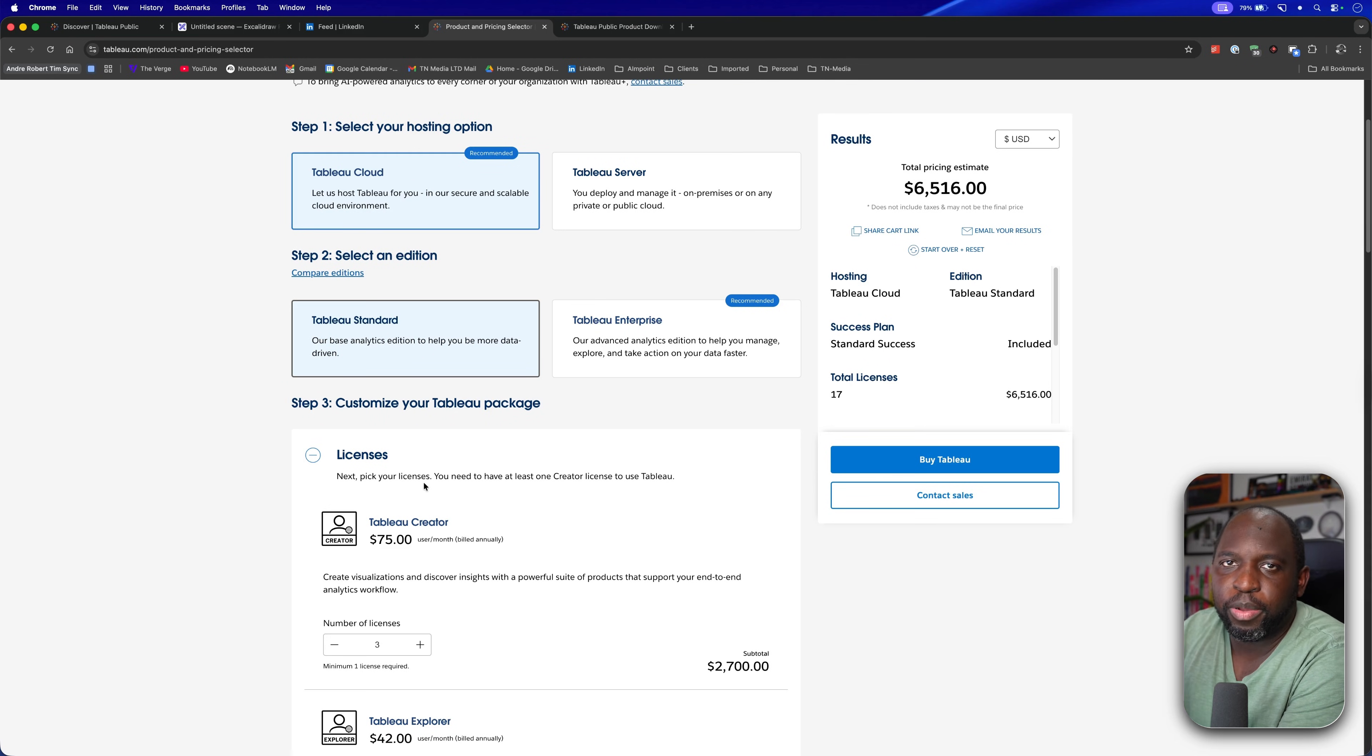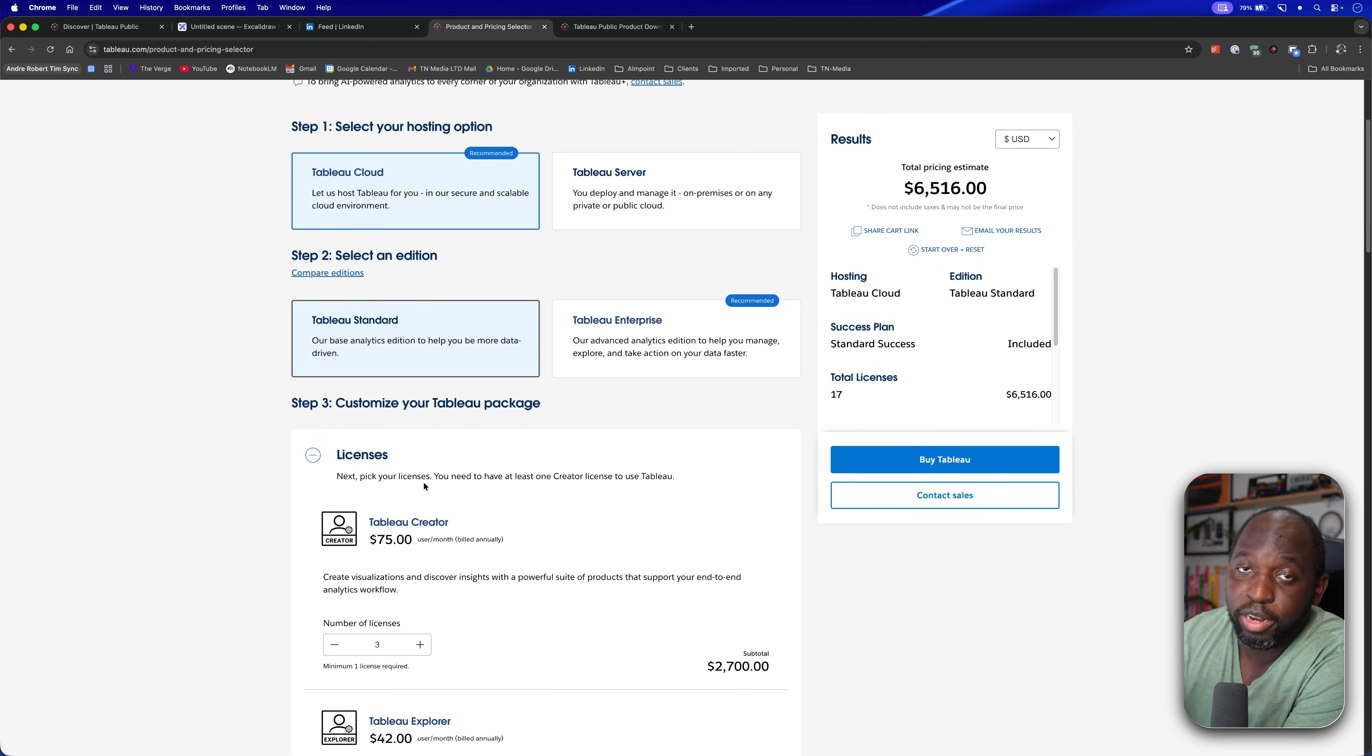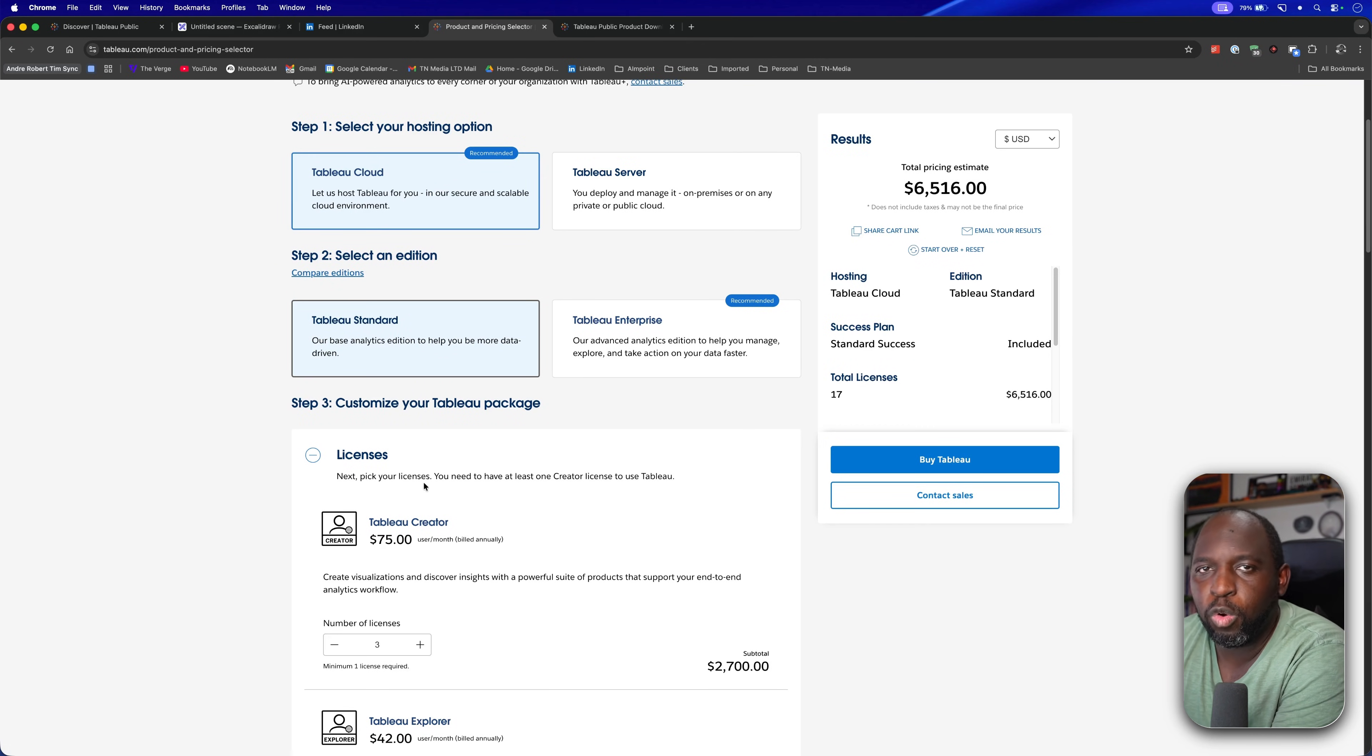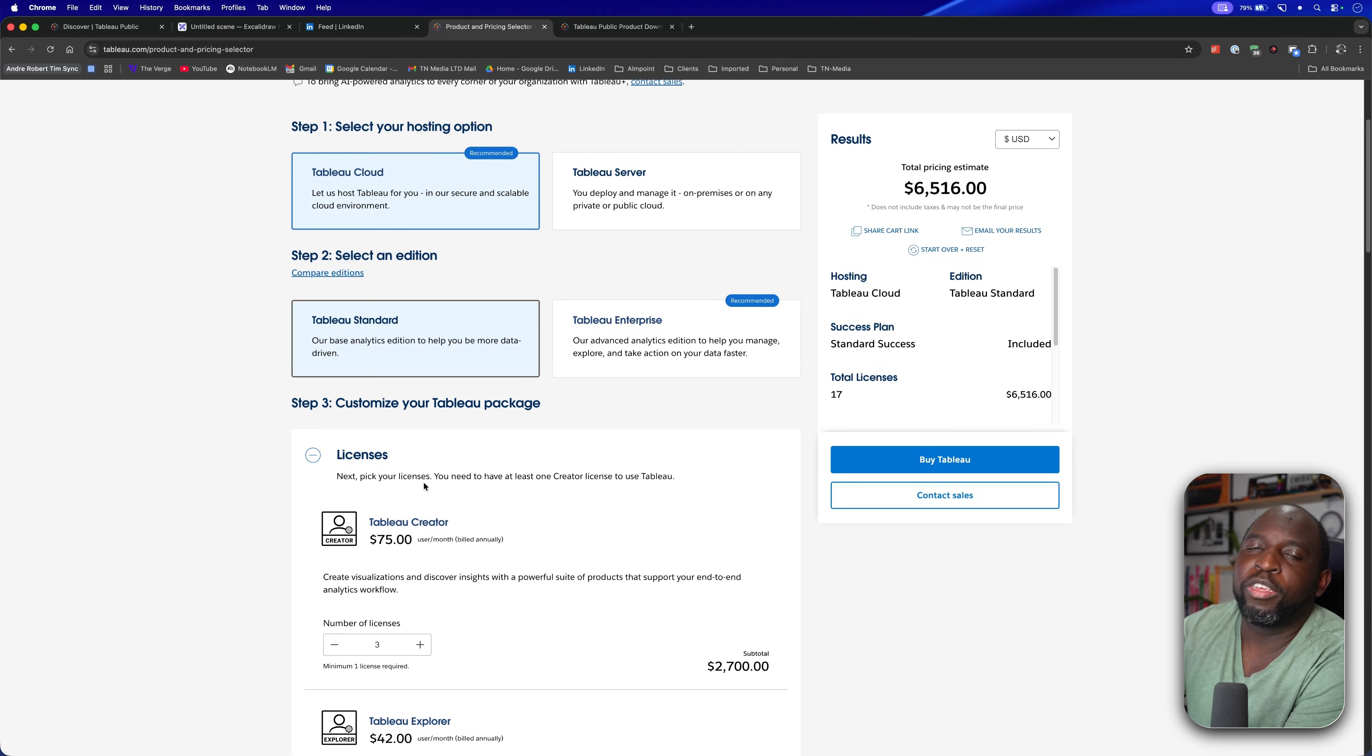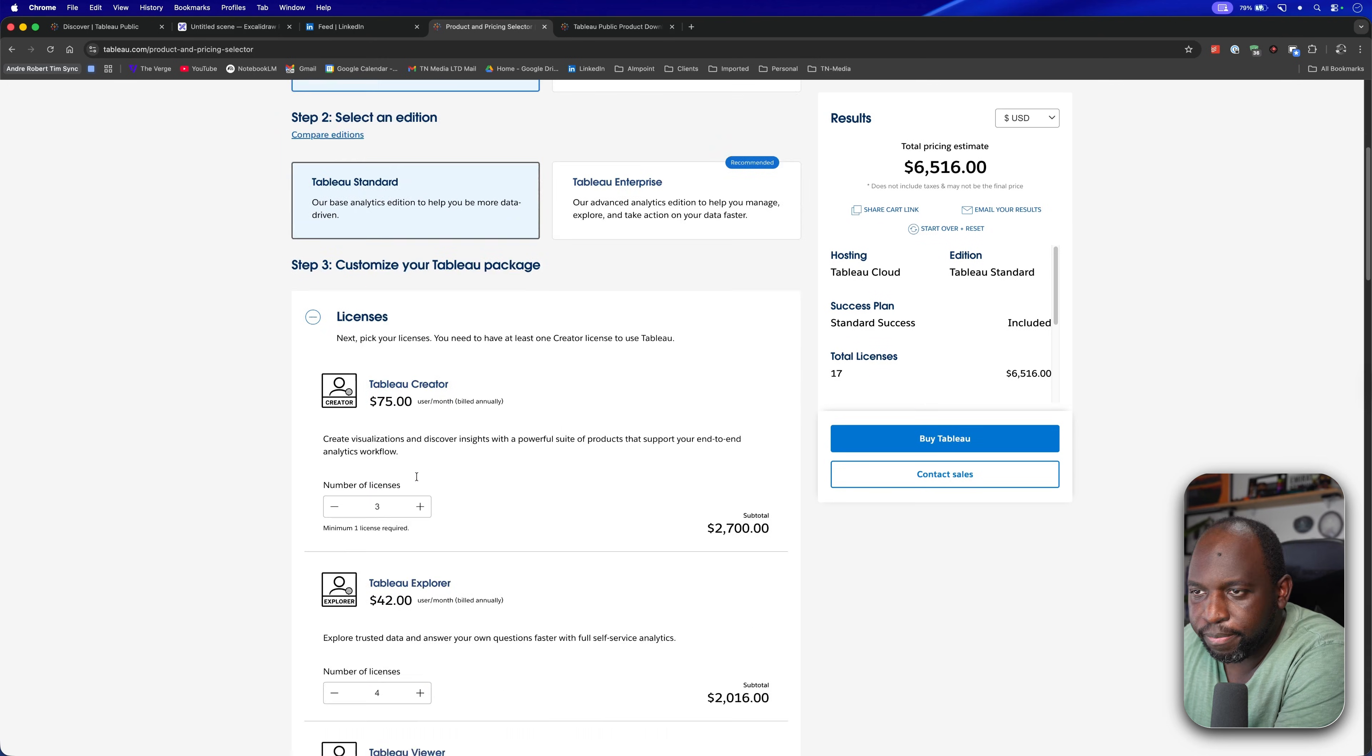But you can't just buy one if you're in a team. You typically have to buy at least three because you've got the one developer, a backup license in case someone else needs to develop, and the administrator who typically would need a creator license. There is another license option, you can get an admin explorer, but you typically need at least three creators for it to work.